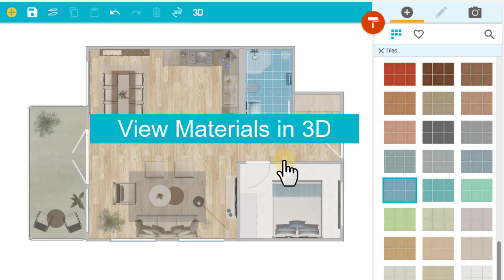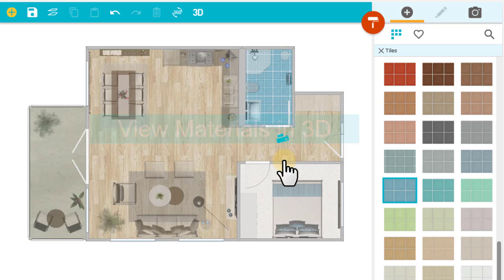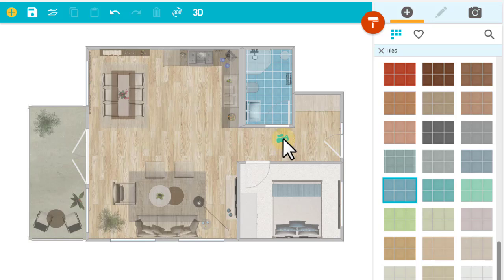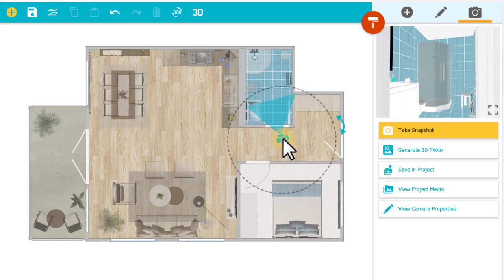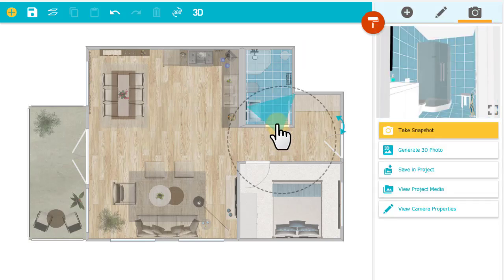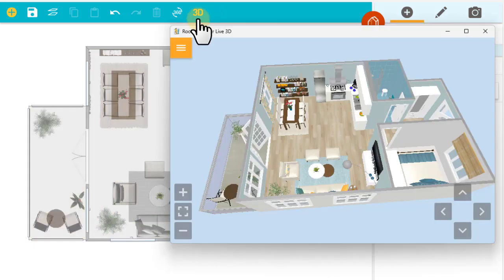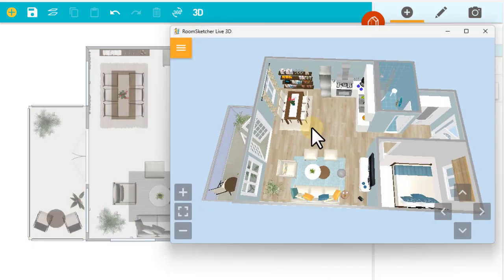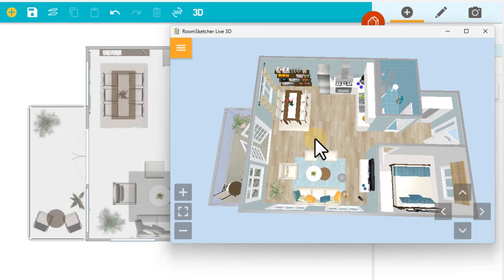There are several ways to view materials in 3D. One way is to use the camera. I'll double-click it to take a snapshot, and here are my tiles. I can also use the 3D button to view my tiles. Here they are.